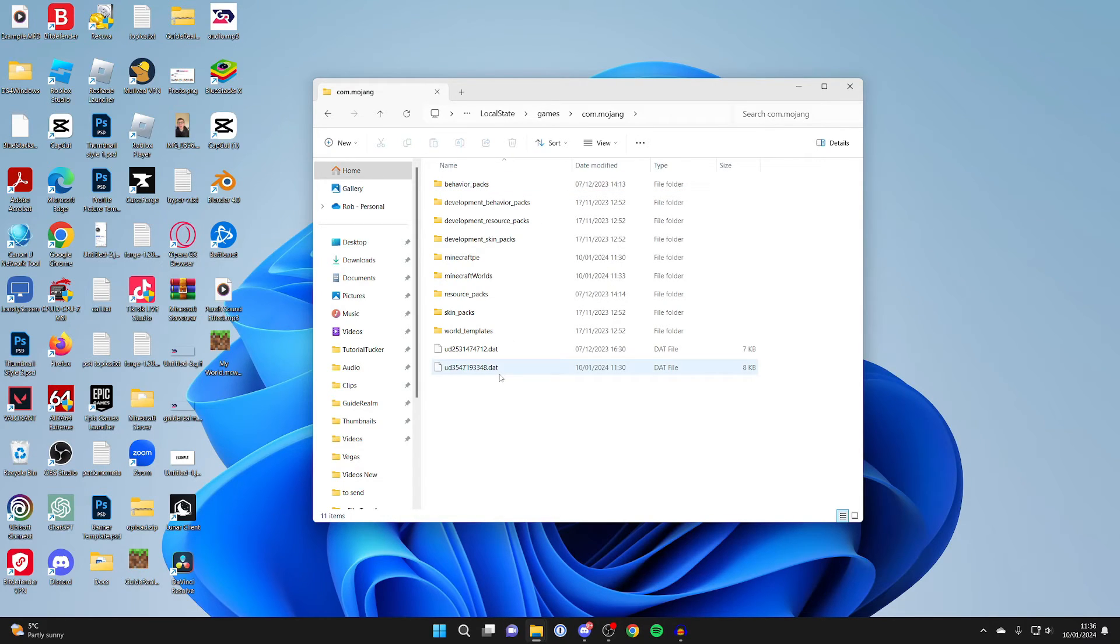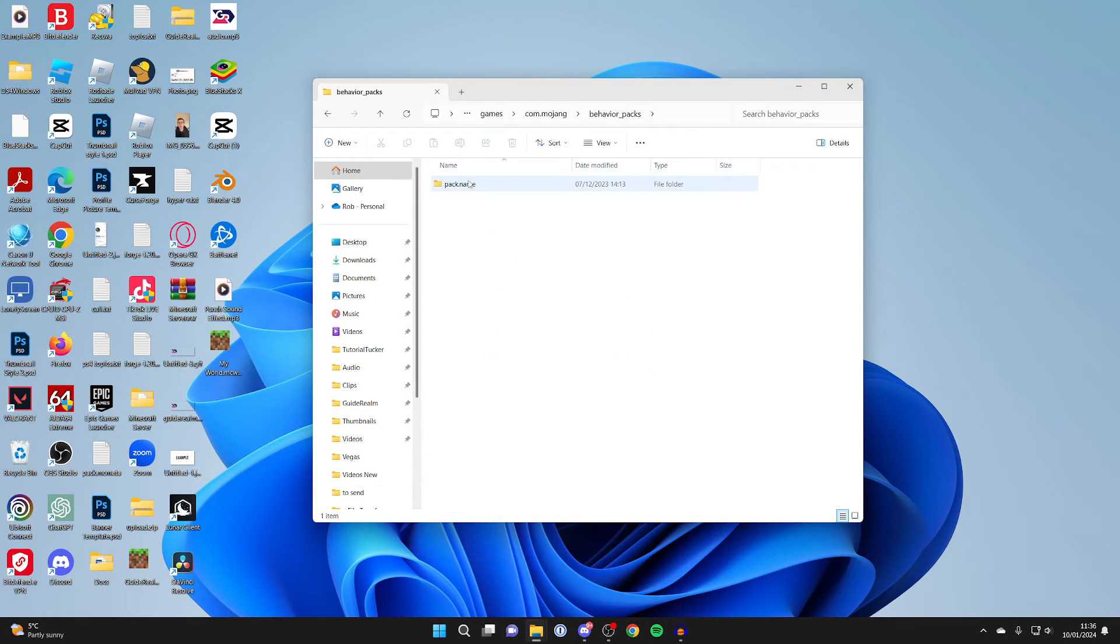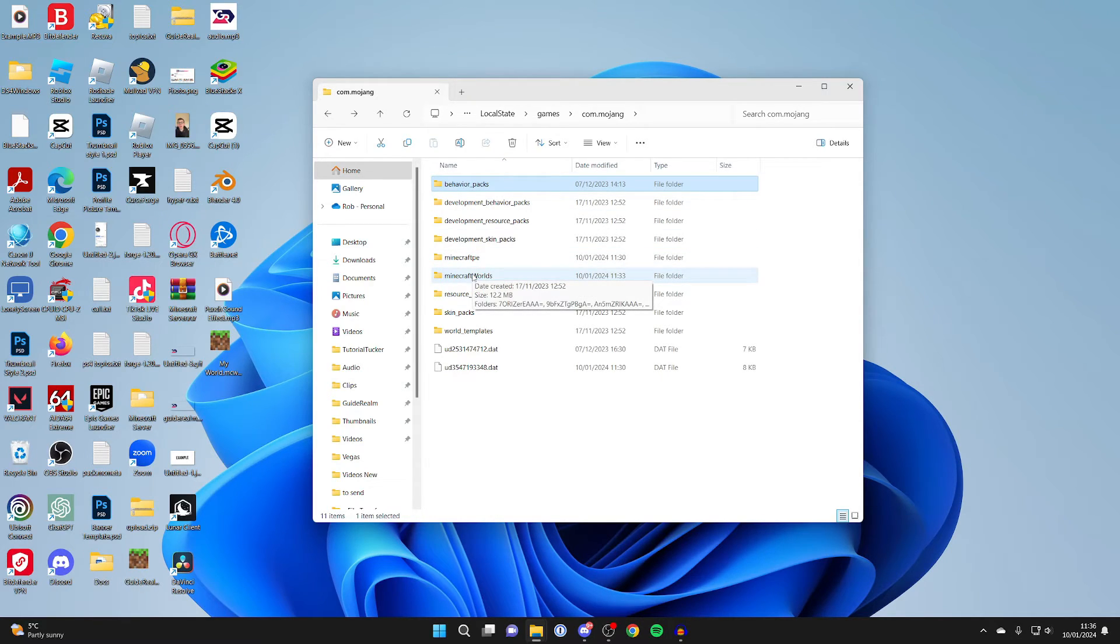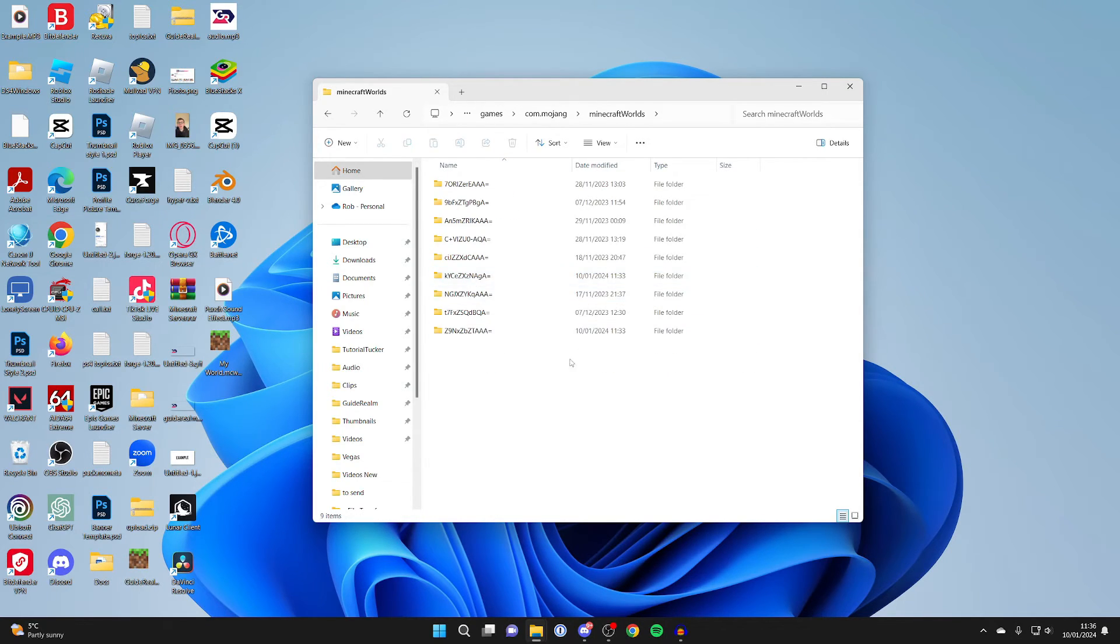So this is your general Minecraft Bedrock files, because at the top here you can go into behavior packs and see them. As you can see, I've got one there. But to get to your actual worlds, you need to go to the Minecraft Worlds folder, which is just here. And as you can see, here are all of my worlds.